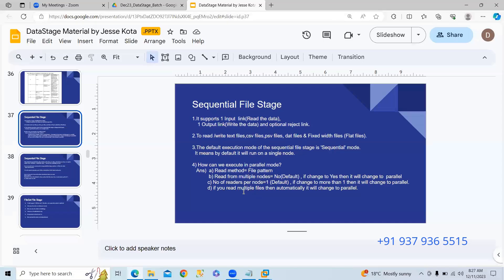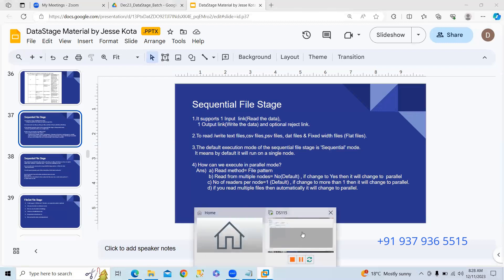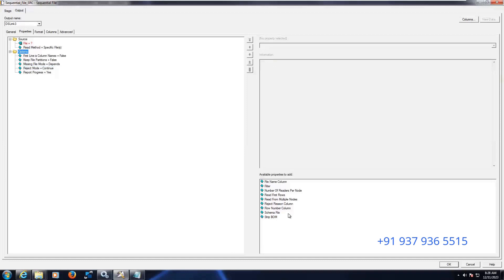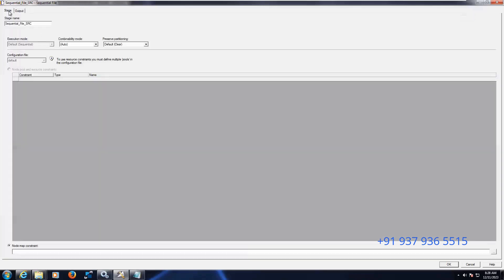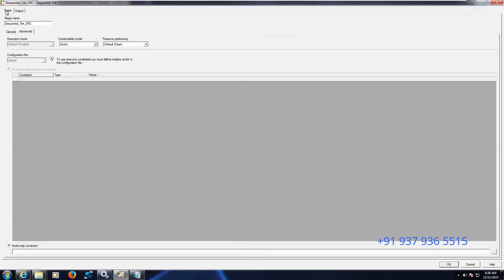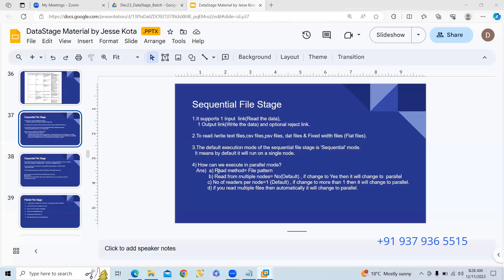Method three: 'Number of readers per node.' If it is one, it is sequential — the default is one. If you want to convert to parallel, change it to more than one node. Go to Options, then 'Number of readers per node.' The default is one, which is sequential mode. Changing it to two converts the execution mode to parallel.